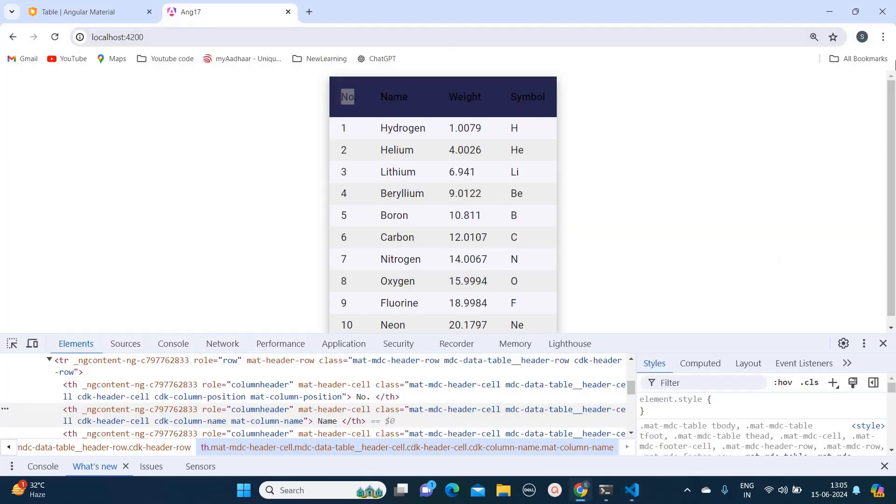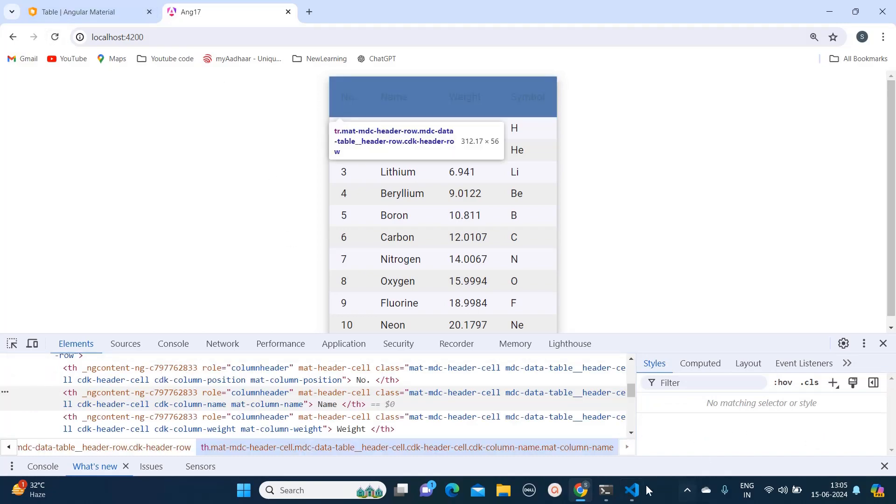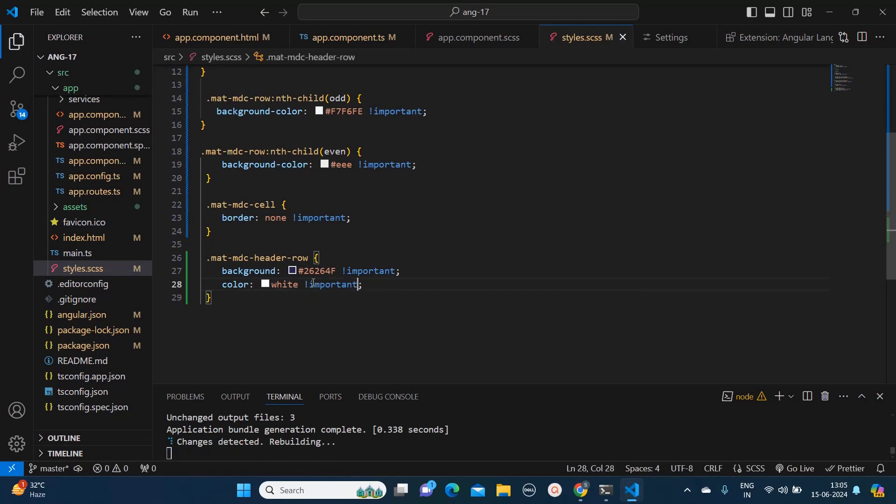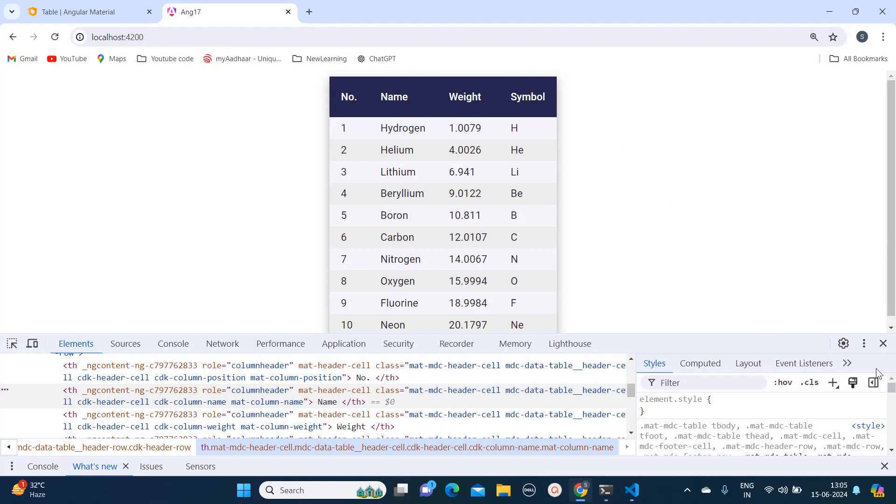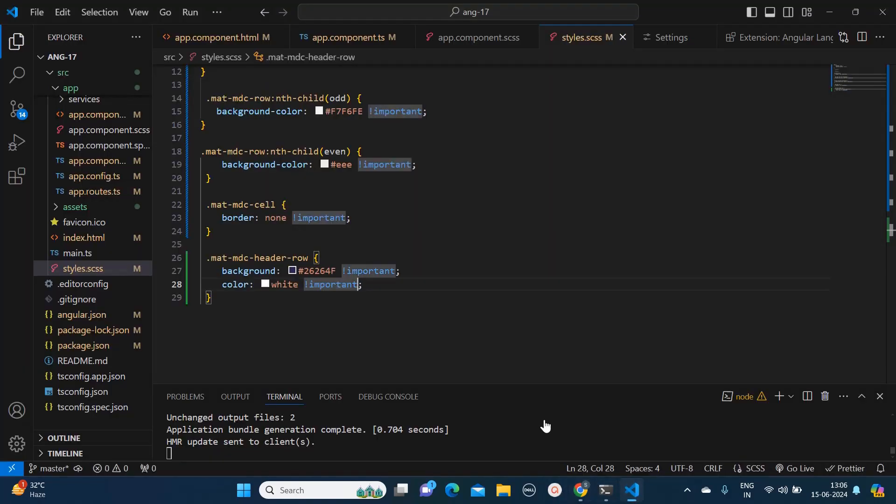Now let's just go back to our browser, let's refresh it. See it's not getting changed. What we will do, we will apply !important and let's just see. See it's changed.